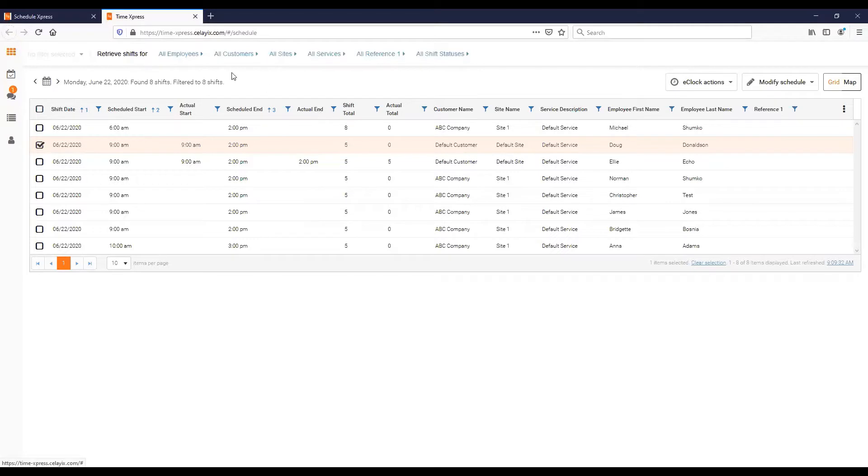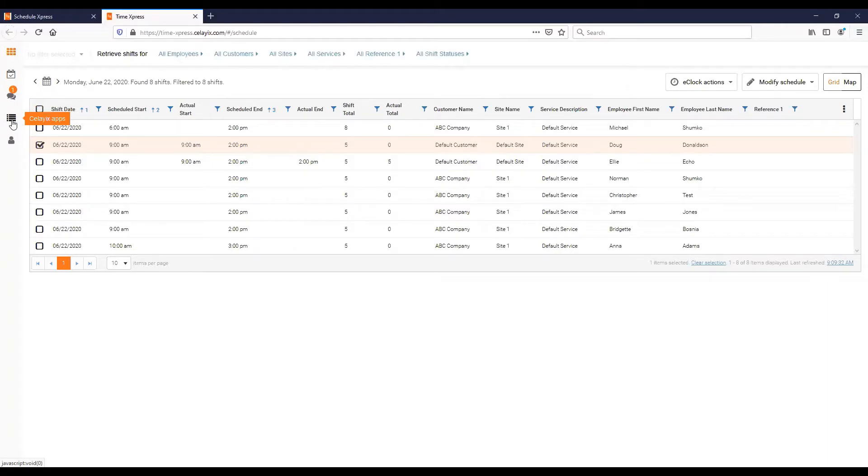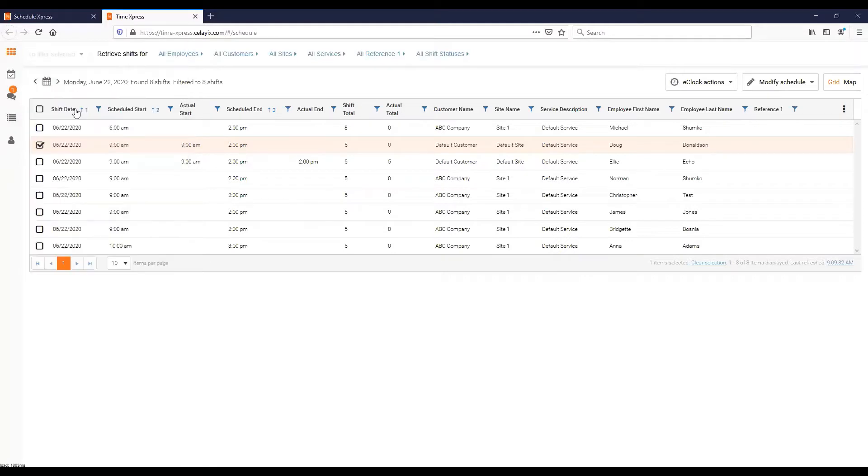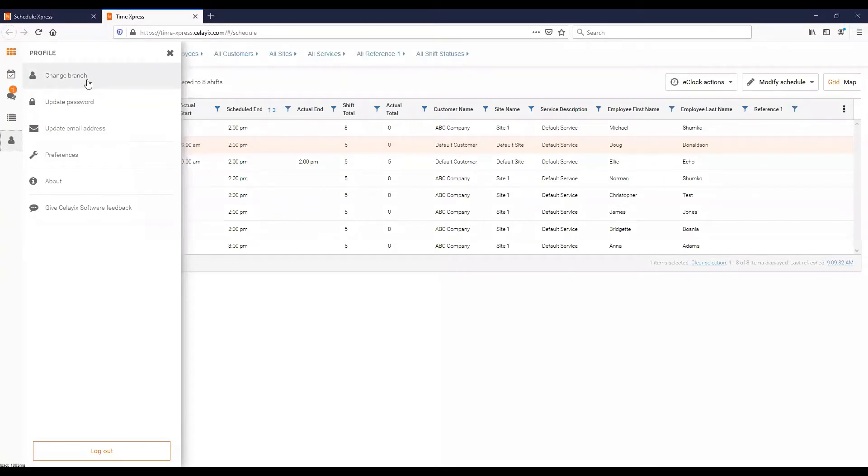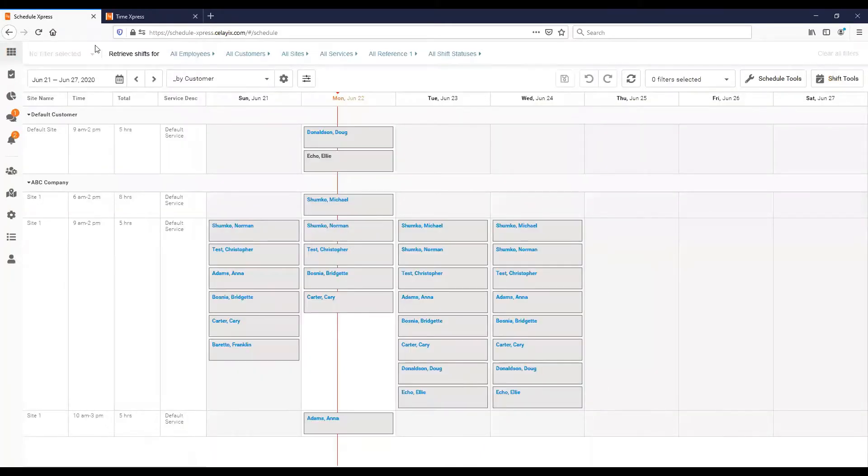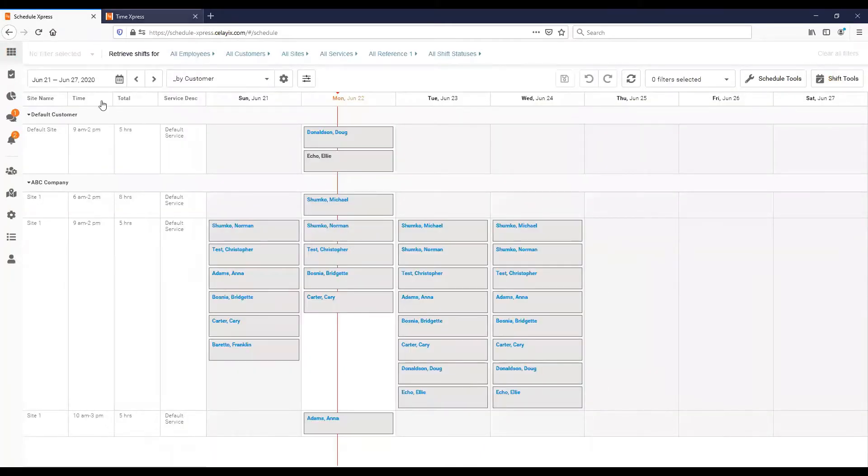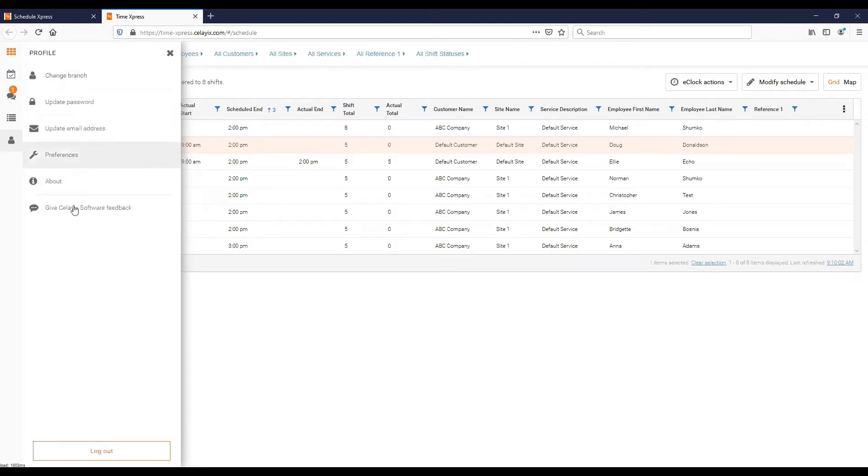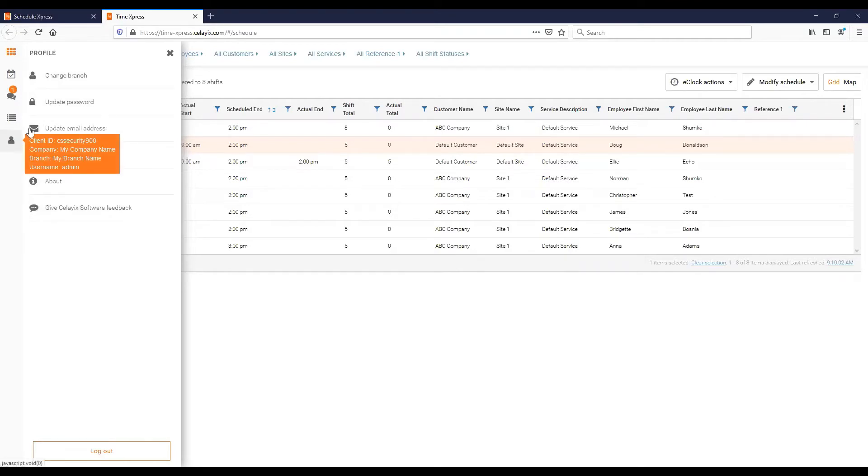That's the majority of the features for Time Express and what to use. The other thing you can check out, you can go back to Schedule Express using the Select Apps tool here. You can also check out the Head and Shoulders icon here. You can change branch. More importantly you can change your password. Keep in mind your password is the same thing as you use for Schedule Express, so if you change it here it does affect your Schedule Express login. You can update your email address and you can change your preferences, like do you prefer the 12 hour clock or the 24 hour clock. And then you can give us some feedback.